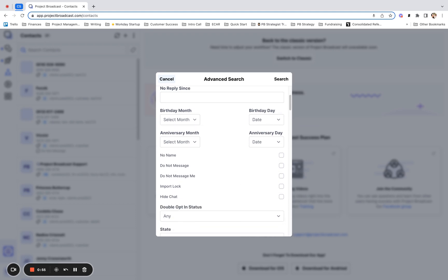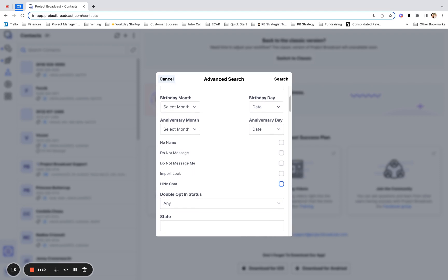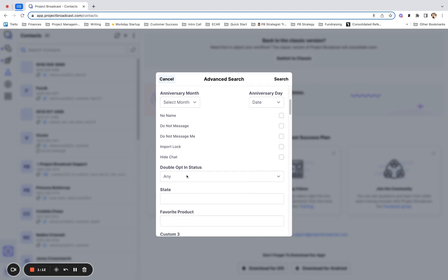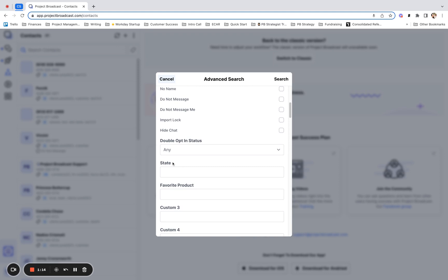We still have more options here. You can search contacts who do not have a name listed for them, who are marked as do not message or do not message me. Any of your contacts that are locked or have chats hidden can also be found here. You can also search by their double opt-in status. And after that, we start getting into custom fields.